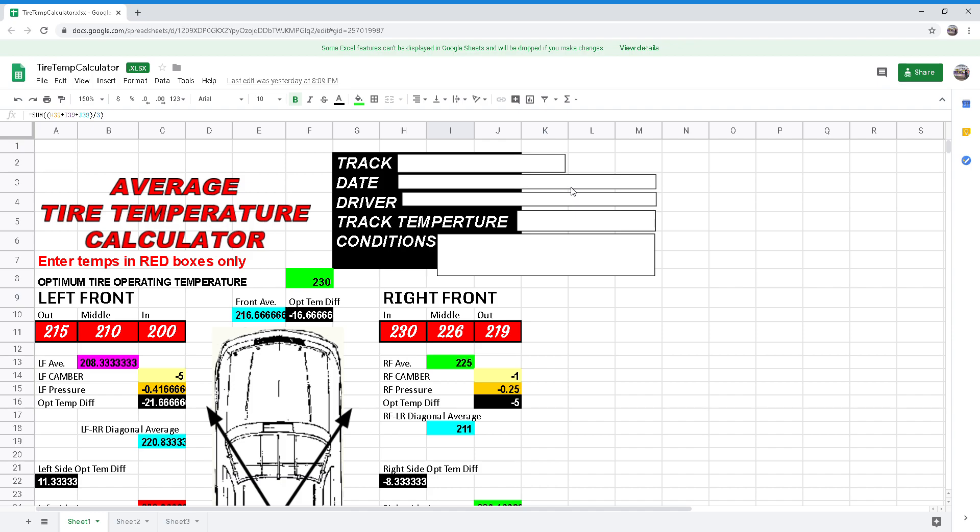I've provided a link to the spreadsheet in the description below. You can download it on your laptop, PC, or your phone. Excel or Google Sheets will be required to open and edit the file. If you're using your smartphone, you can get a free version from the App Store. I've added those links for iOS in the description as well as the link to the tire temperature spreadsheet for your use.